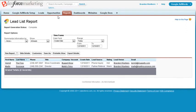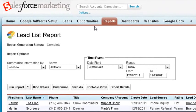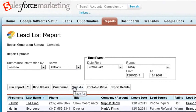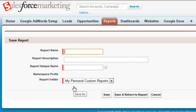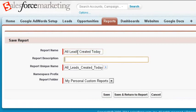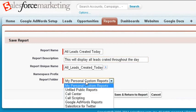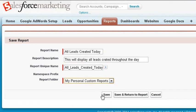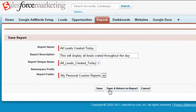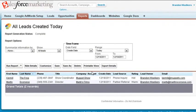You can now save it for personal or organizational use by going to Save As and typing in all leads created today. Then go into the description and add something informative. We'll save it under My Personal Custom Reports. Now you can view this report anytime under your Personal Custom Reports folder.